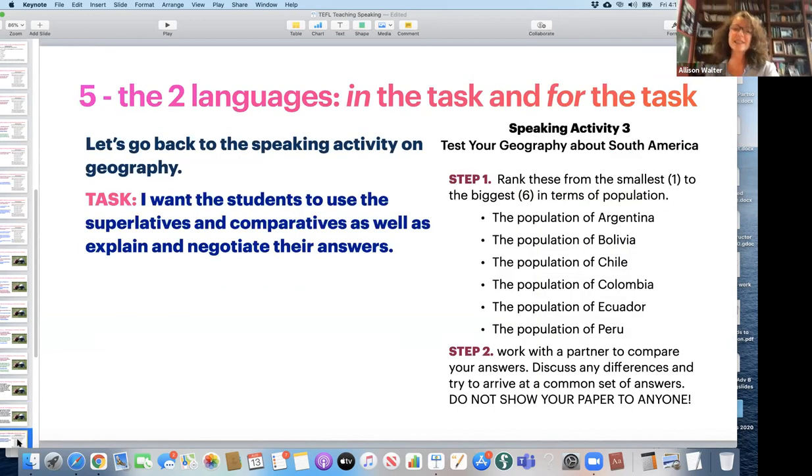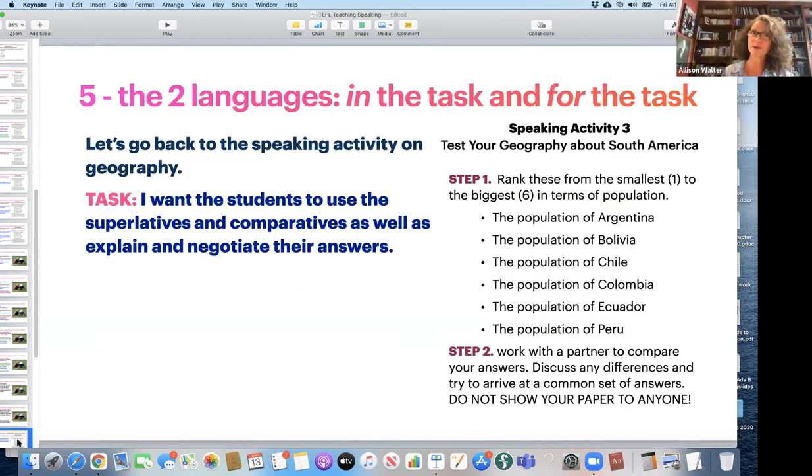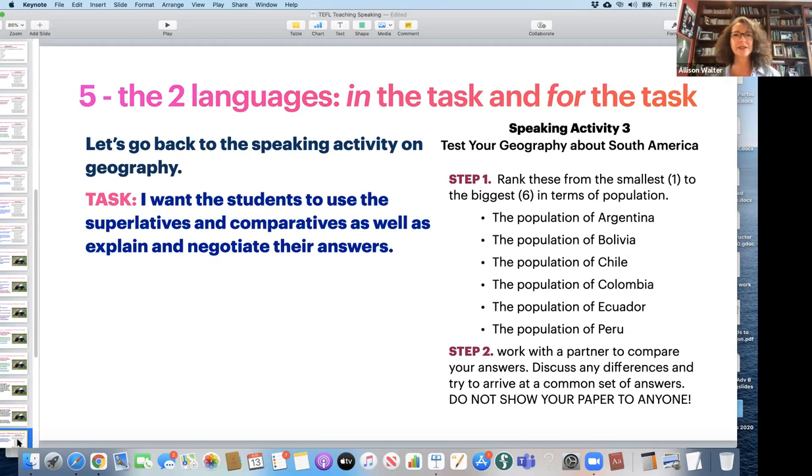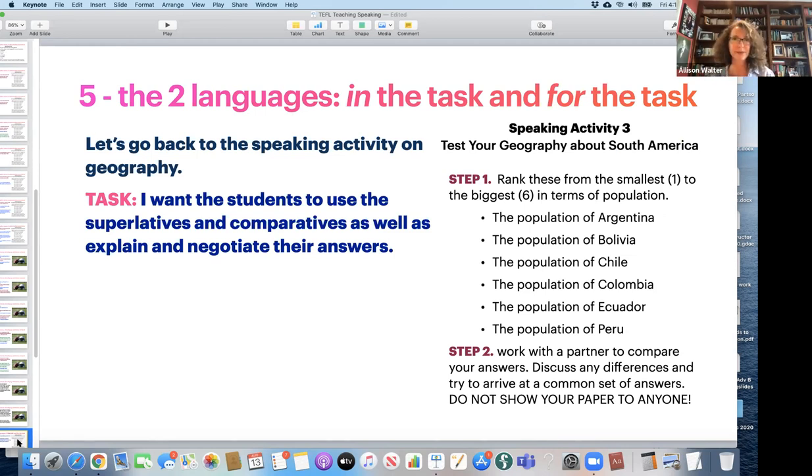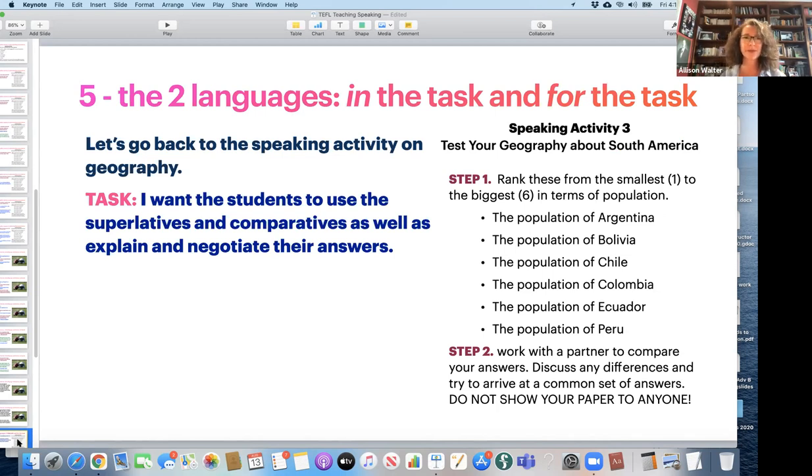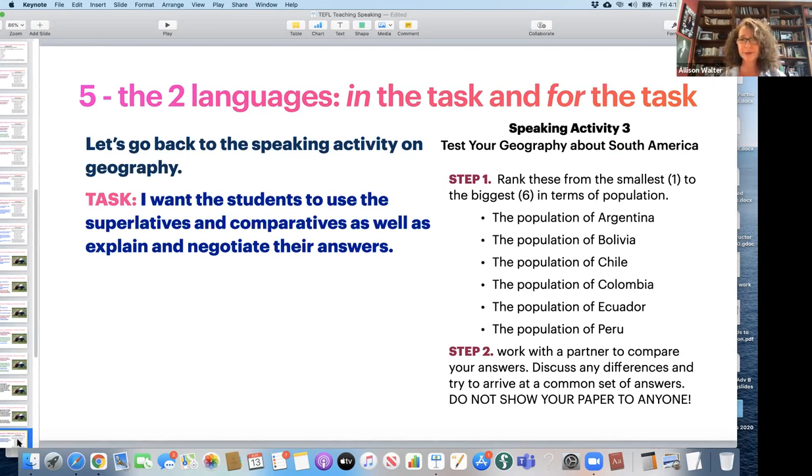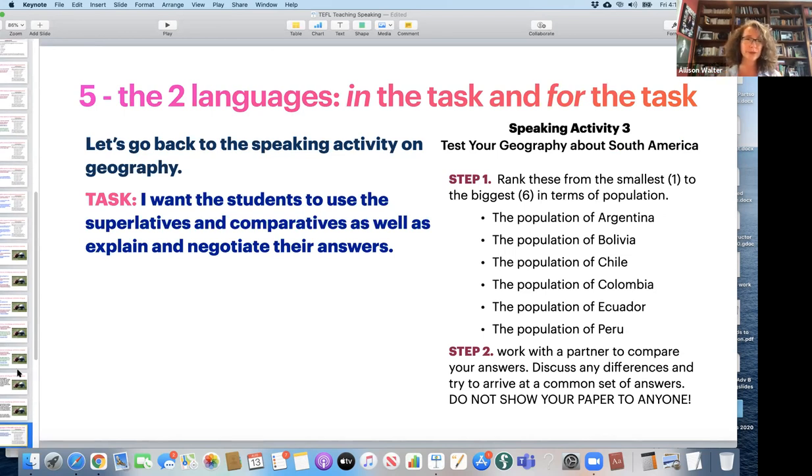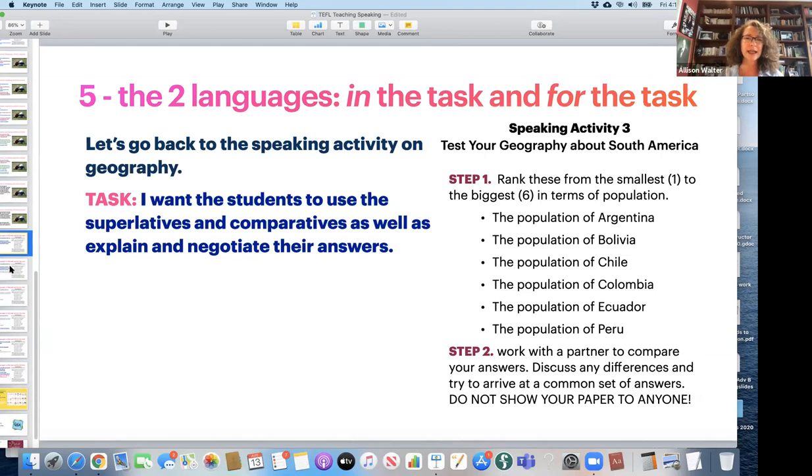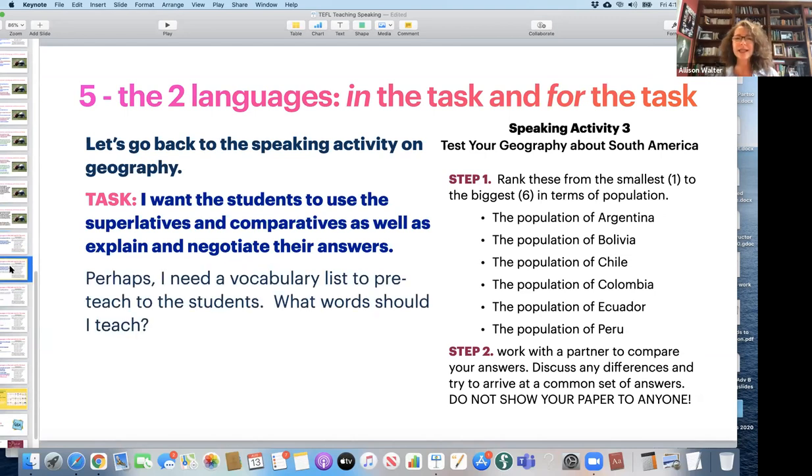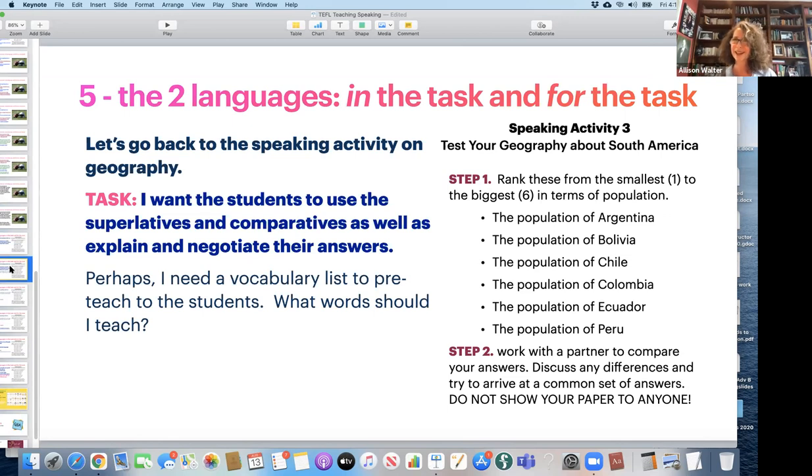Now, this is probably extremely important. The two languages for a speaking task we have in the task and for the task. So we're going to go back to our geography speaking task. Now, I, as a teacher, I want the students to use the superlatives and comparatives, as well as explain and negotiate their answers when doing the speaking activity. So I have a clear idea of what I want them to do. Now, I look at it and I'm going to say, well, I need a vocabulary list to pre-teach to the students. Can you guys give me some words that you think I should teach to the students?